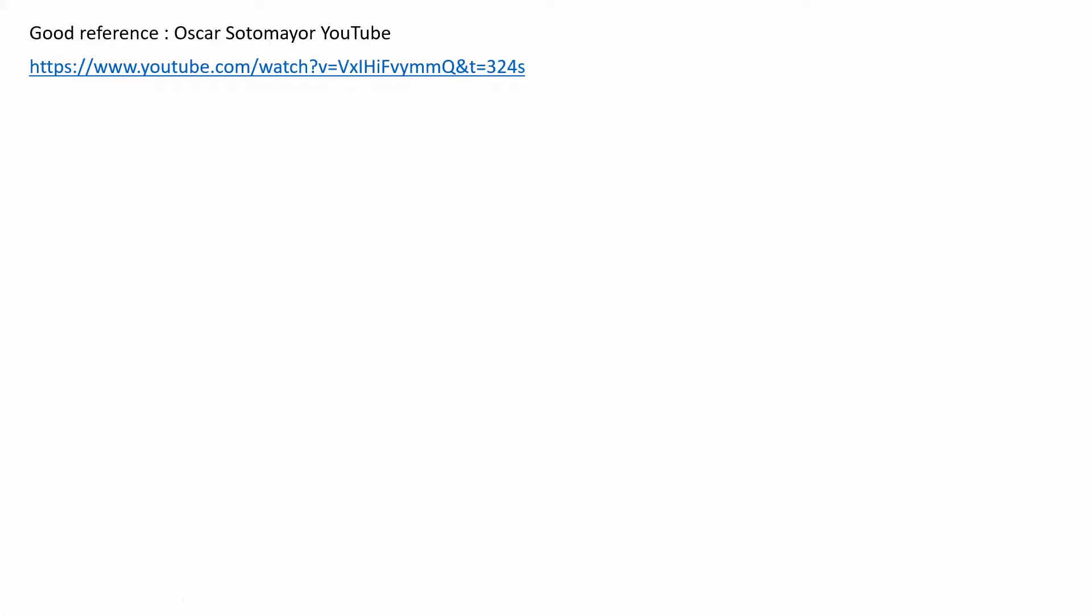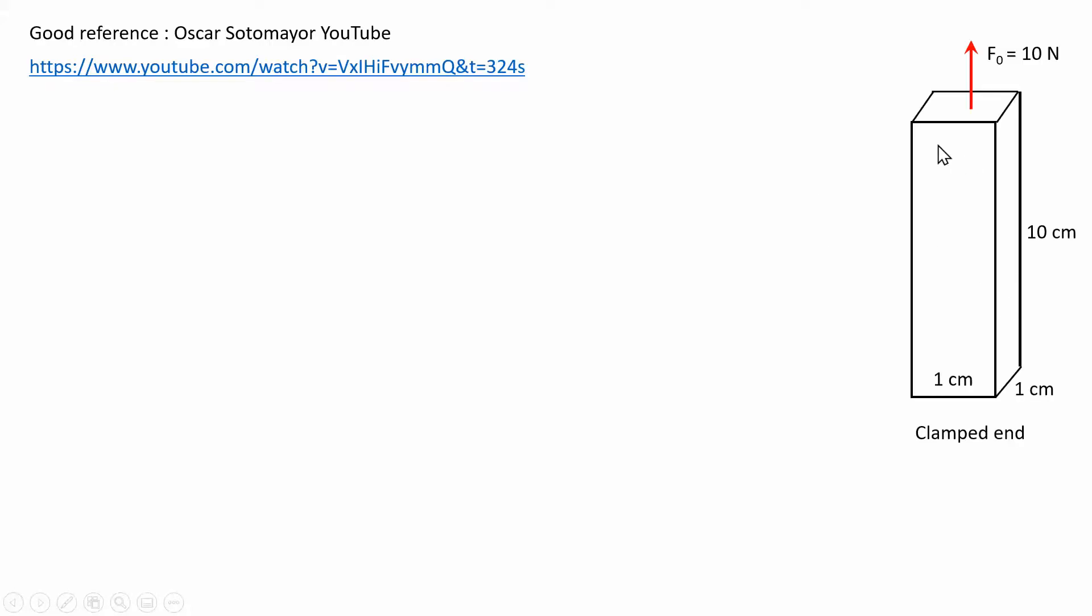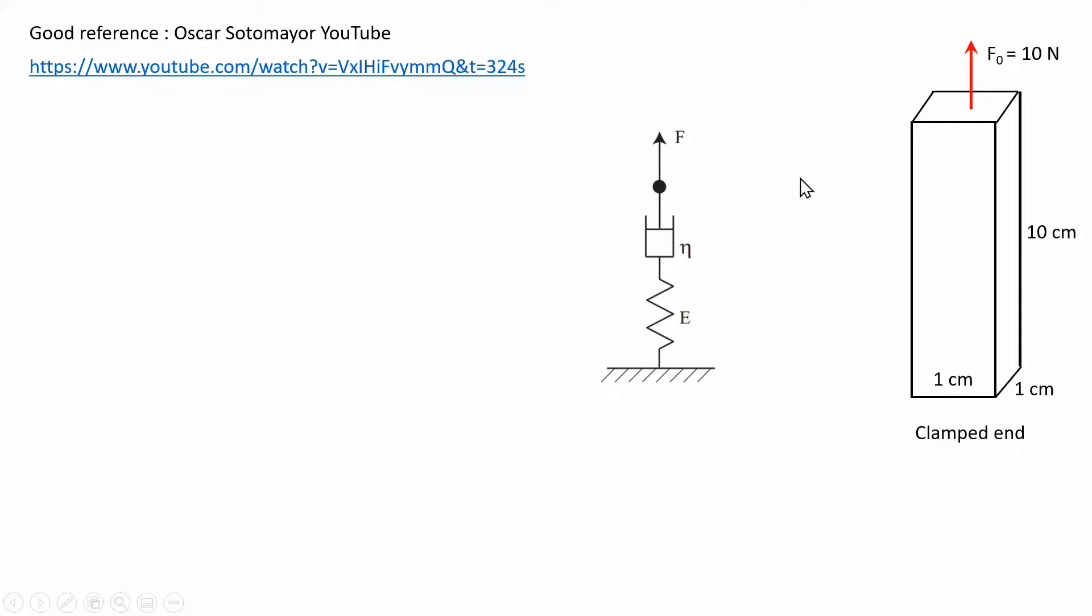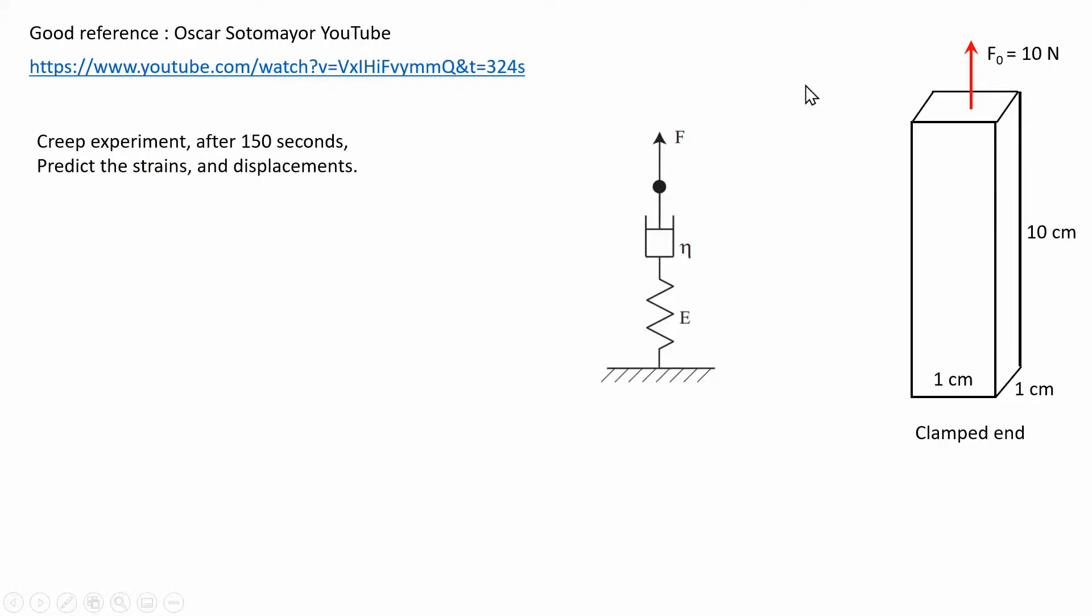The particular problem that I'm going to be doing is the work of this gentleman, and it can be found in that link. The problem is a bar that's under tension, and the clamp dimensions are given here. We're going to do the analysis after 150 seconds.